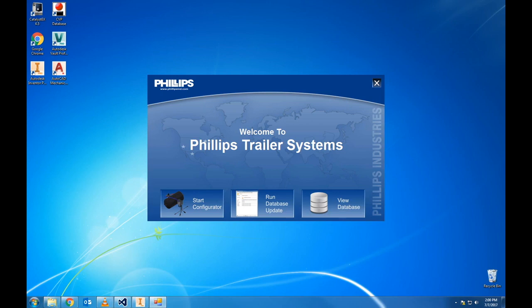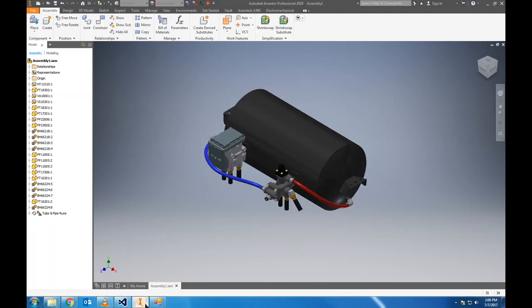Hello and welcome to this demonstration of Philips Trailer Systems Configurator, a design tool used to optimize the configuration, quotation, and assembly of air brake systems. My name is John Titcombe and I'm an engineer here at Philips Industries and the creator of this application.